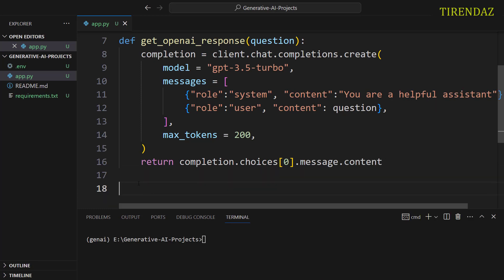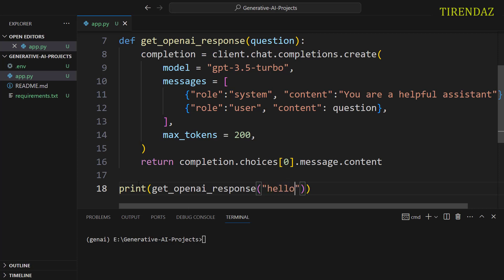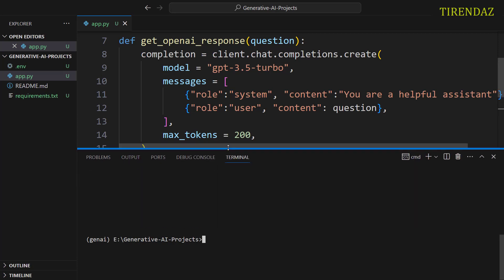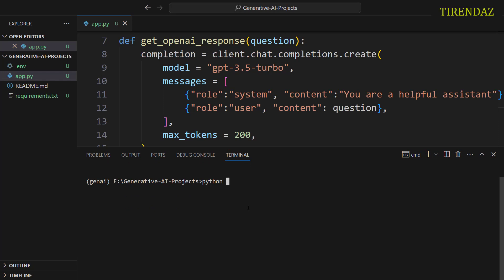Awesome. We created the function for text generation. Let's try this function to see how it works. To do this, let's pass some text to the function. Let's write print get_openai_response. Let's pass hello. After that, let's run this file. python app.py. As you can see, the model returned the response. Nice. Our app works fine.